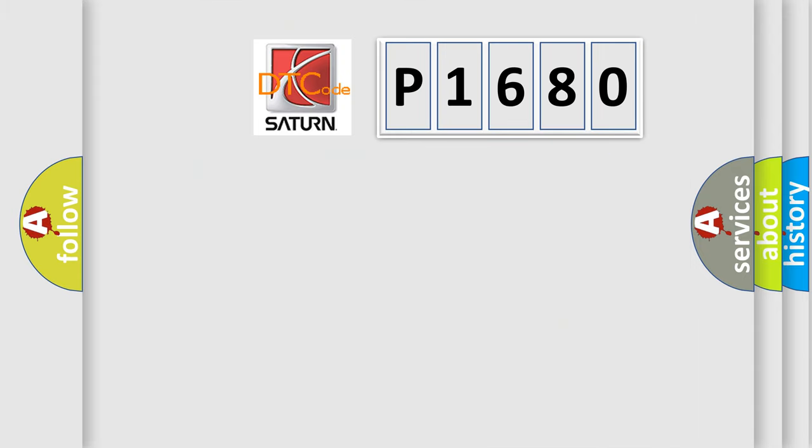So, what does the diagnostic trouble code P1680 interpret specifically for Saturn car manufacturers?